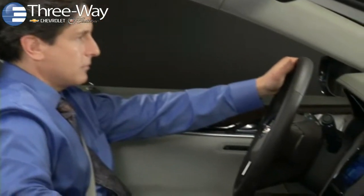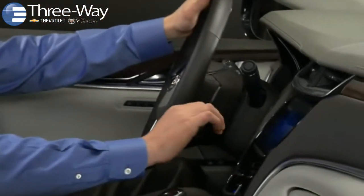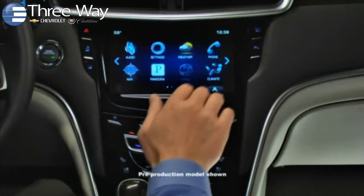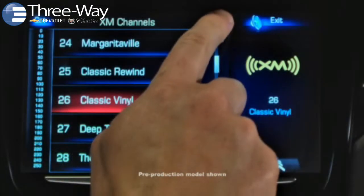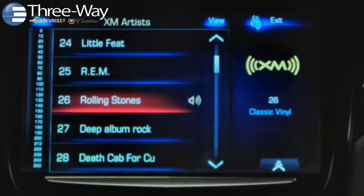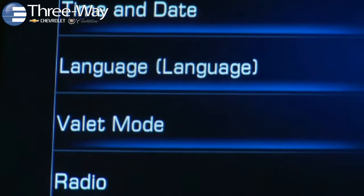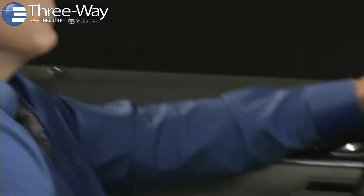The Cadillac User Experience, or CUE, provides connectivity, control, and convenience. CUE lets you access infotainment and vehicle personalization features while keeping your hands on the steering wheel and your eyes on the road.